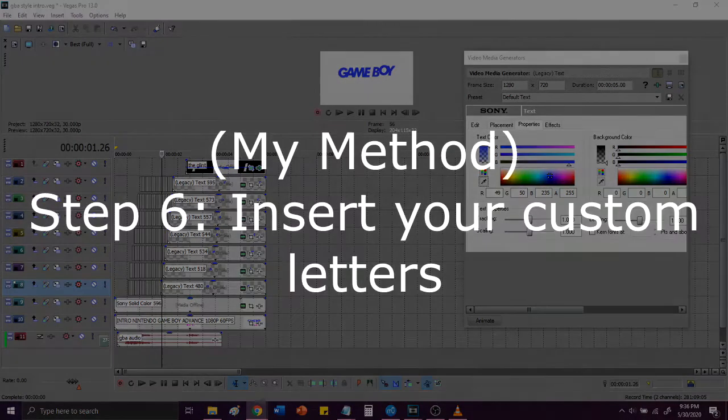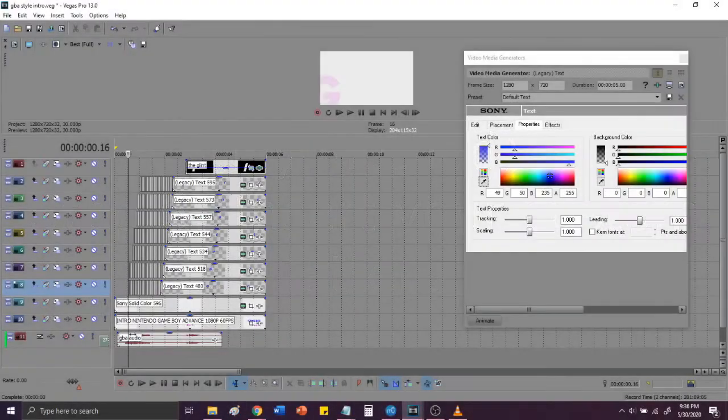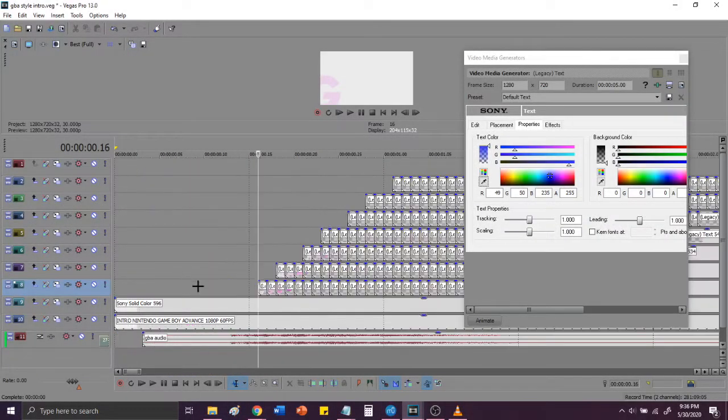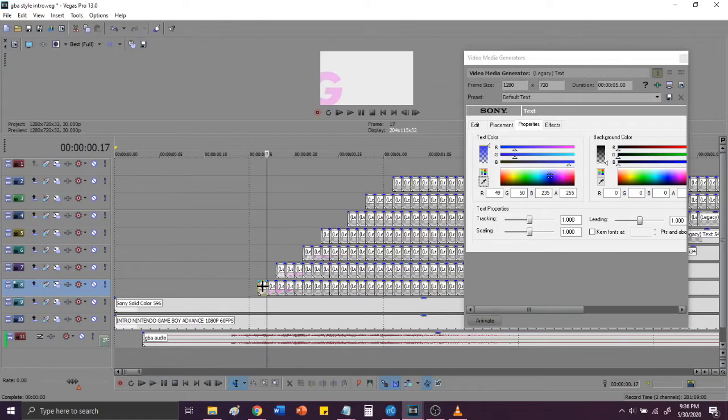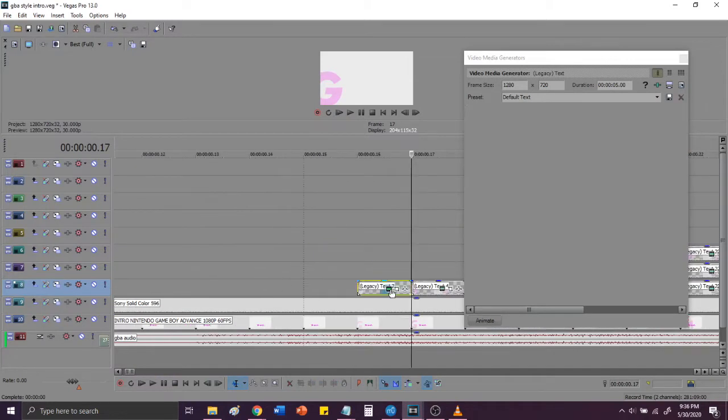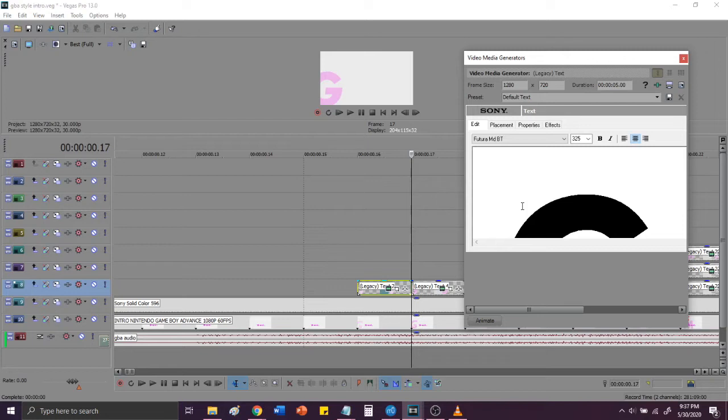Step 6. Replace each letter in the custom intro with your custom letter and mute the video track with the original intro in it. So, as you have finished replacing every letter with your custom letter, you will then go into the properties of it. And then you will replace this G. Like, for mine, it was fitzy64, so I replaced my G with an F. Now, I won't do it here because I already did it and it's a fairly straightforward process to do.